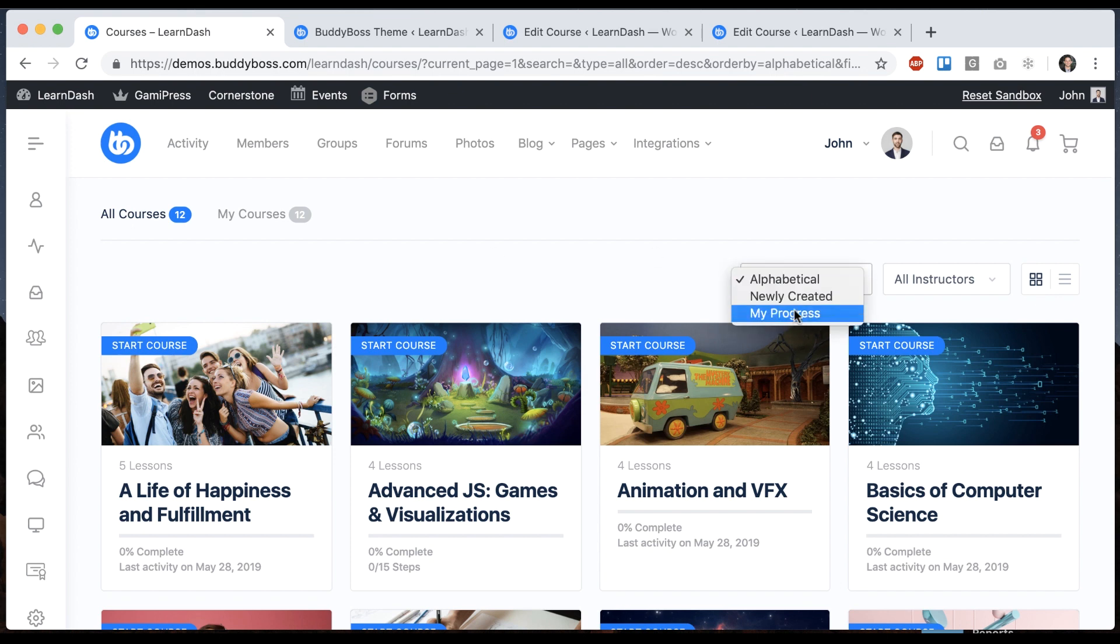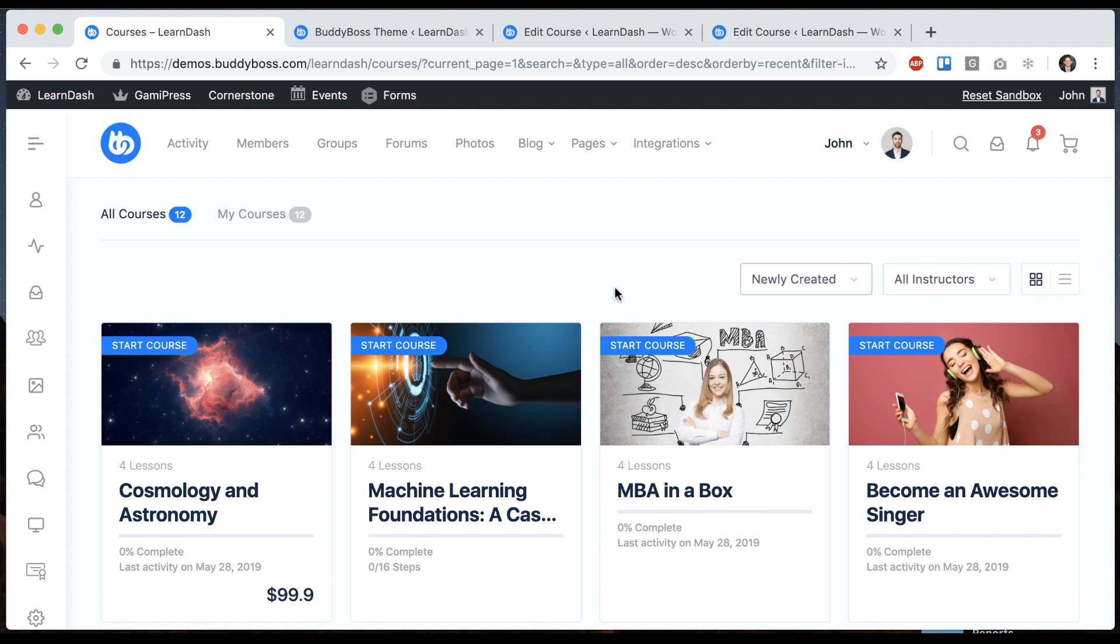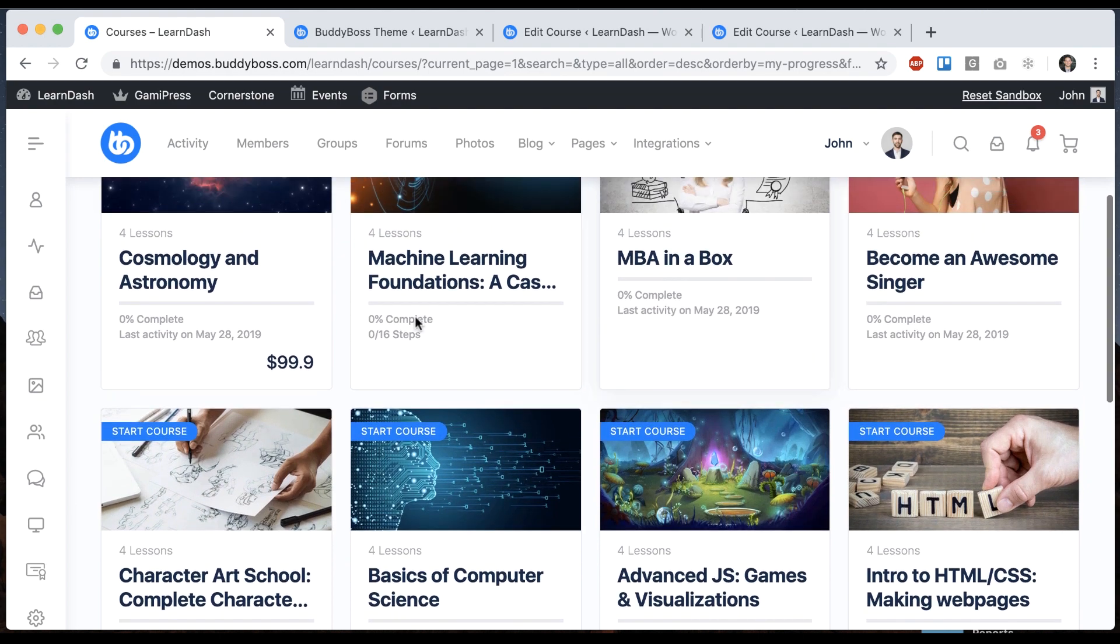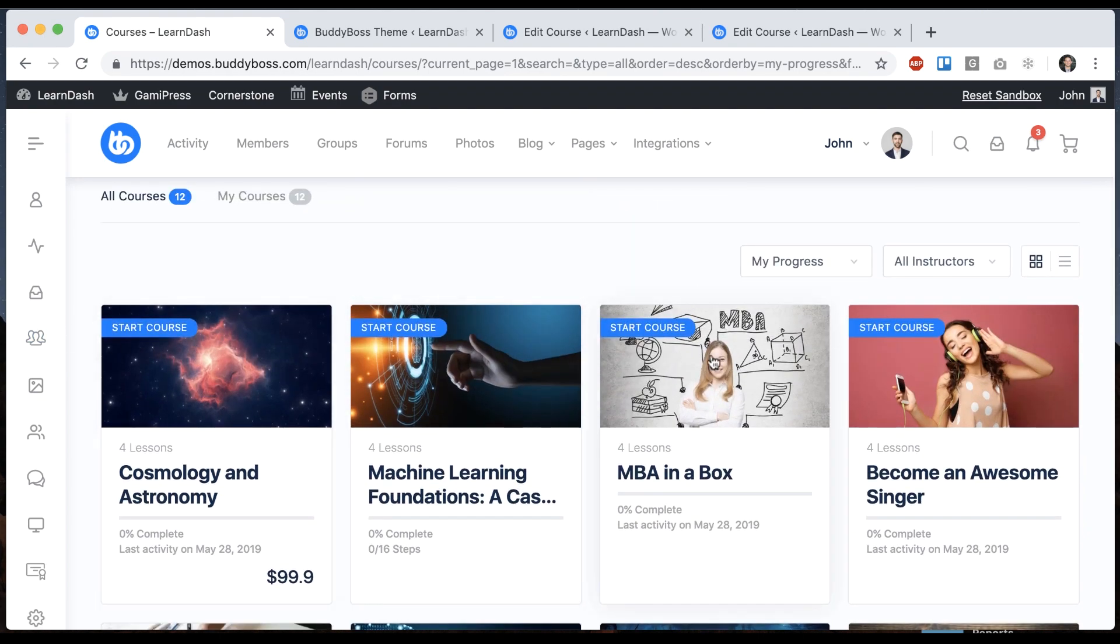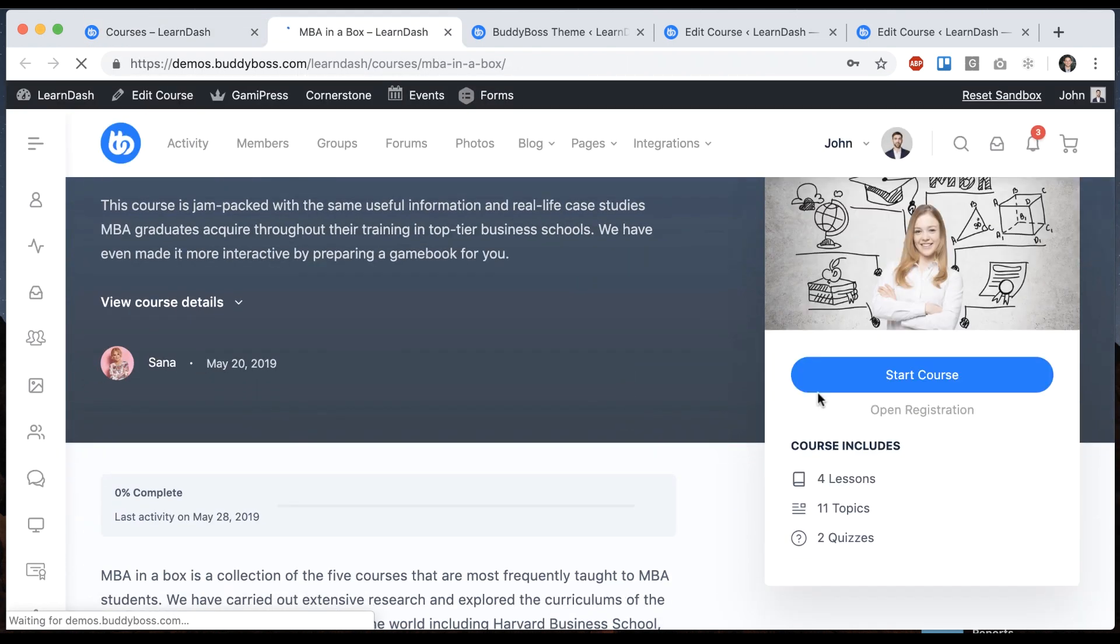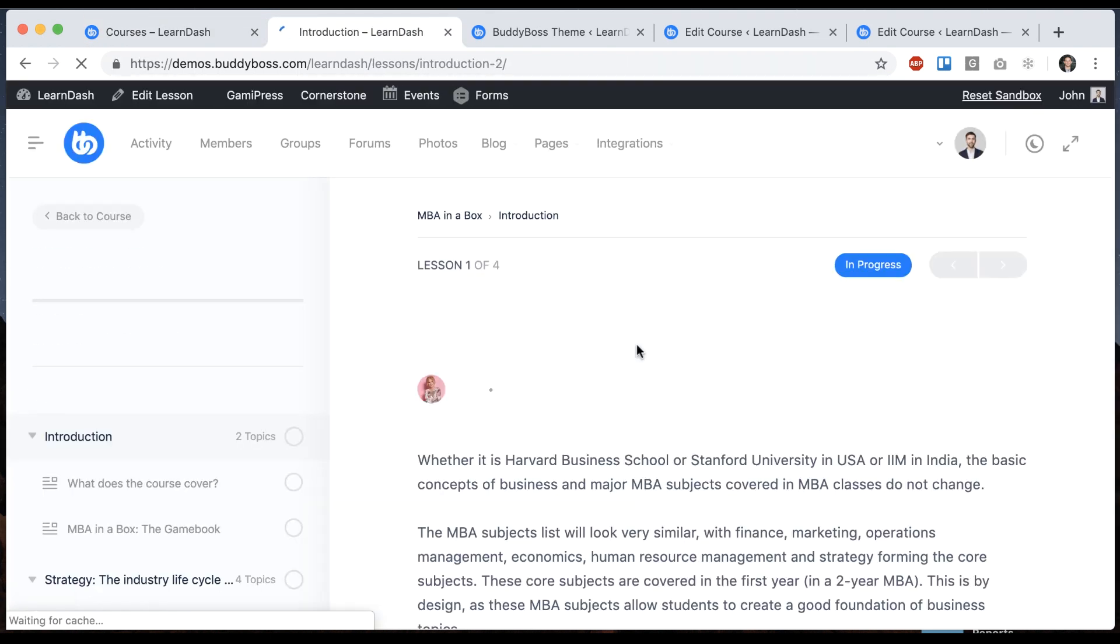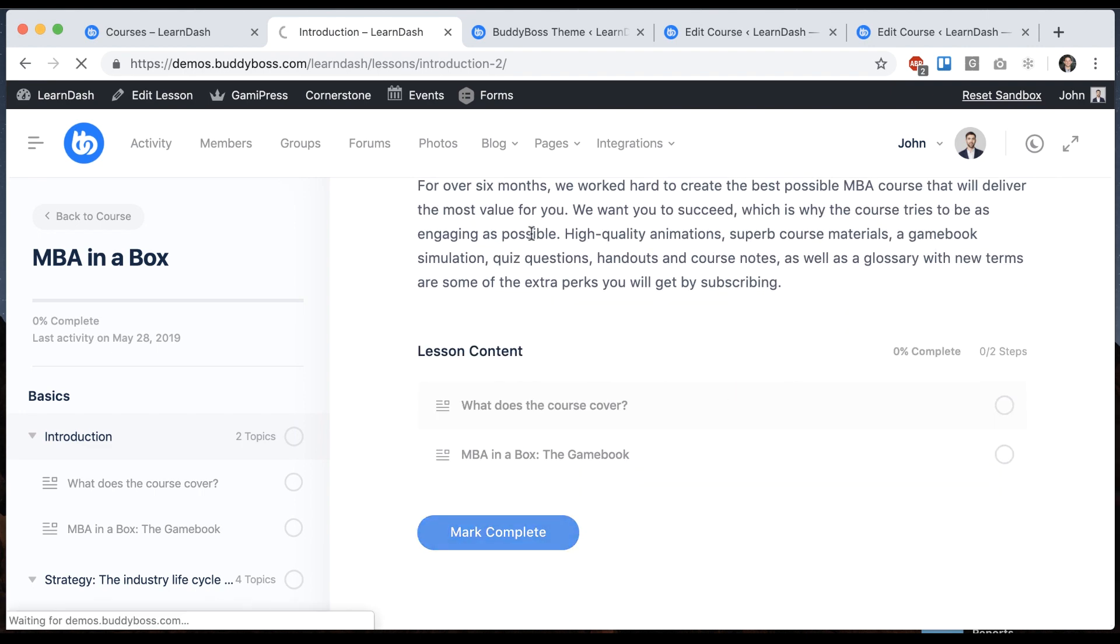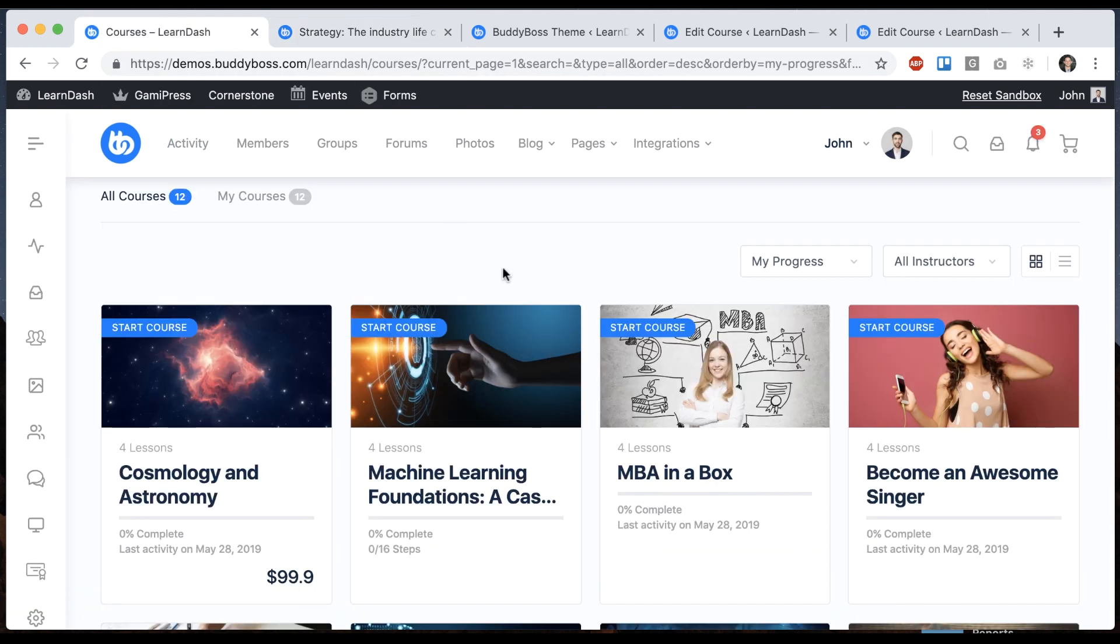This filter is always here. So this is showing alphabetical. I could go to newly created. It's going to order it that way, or I could go to my progress. I don't really have any progress, but if I had completed some courses, those would show first. So let me just show you that. So let me go here. And mark that complete. So now this is 6%.